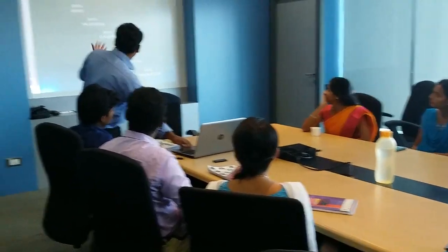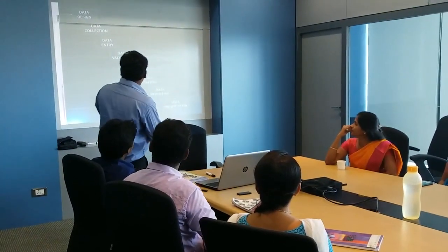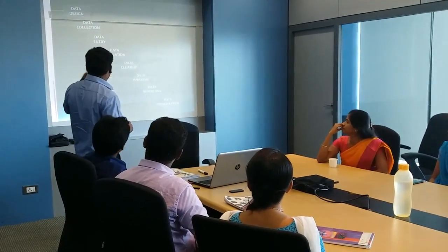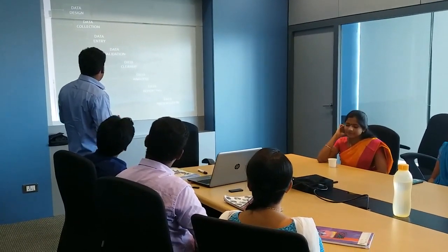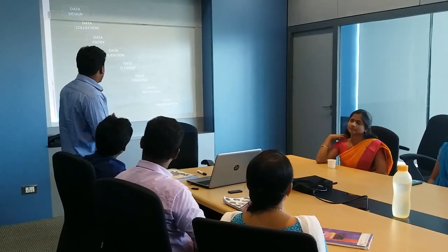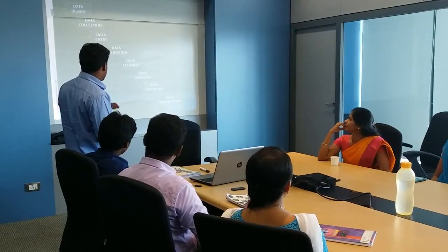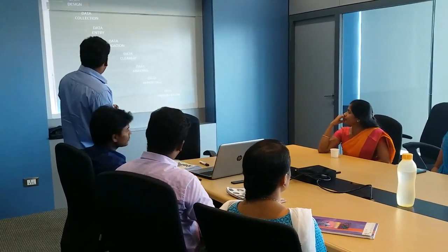As everyone has done it, I will go straight away with the process. The first step is data design, data collection, data entry, data validation, cleanup and analysis, then reporting and presentation.